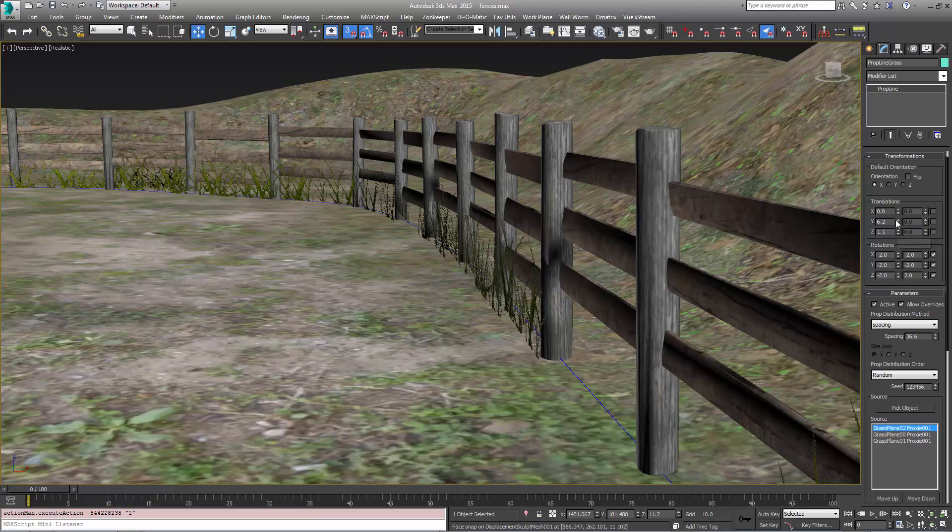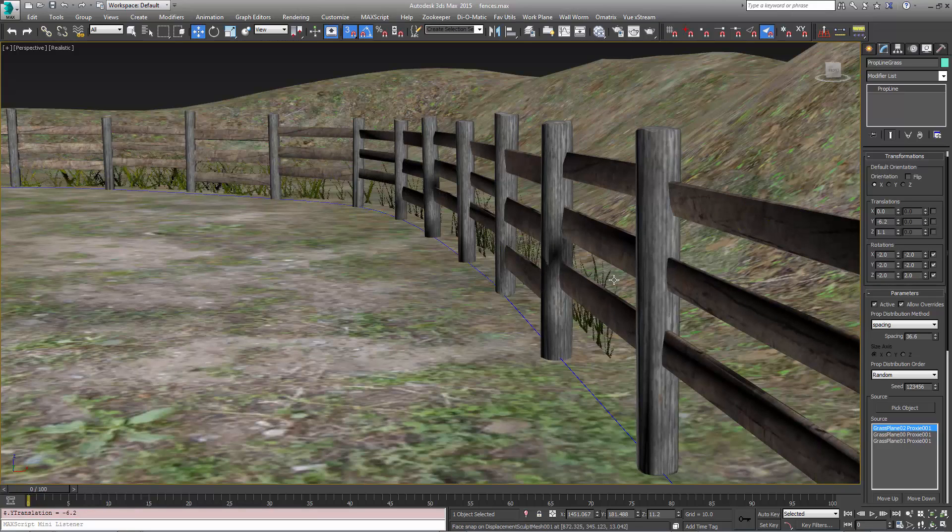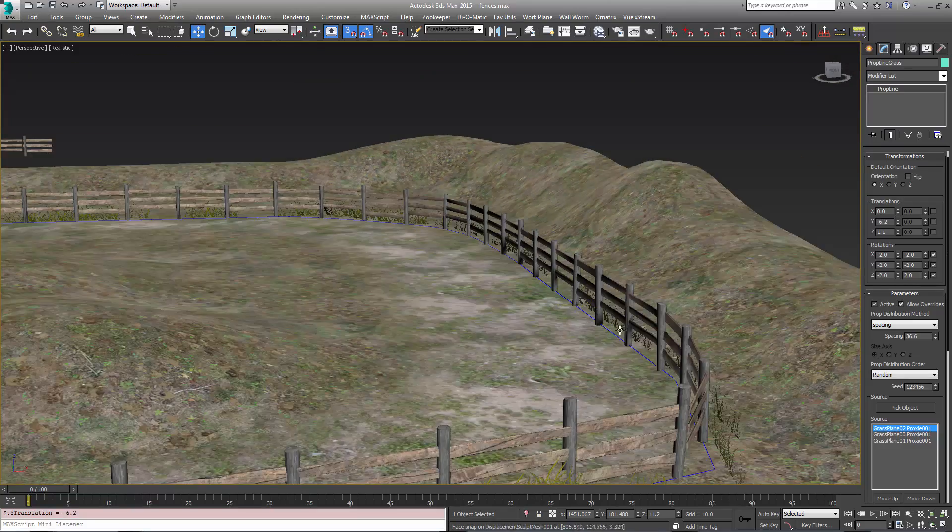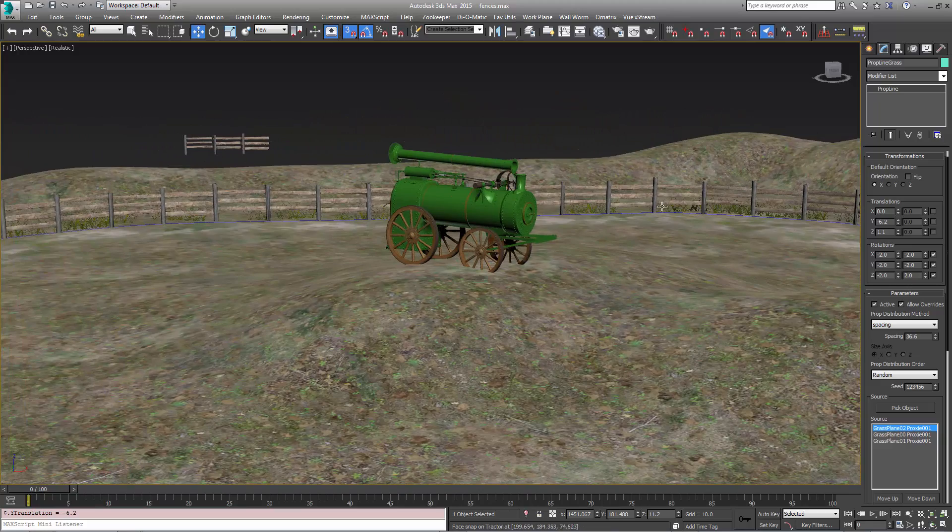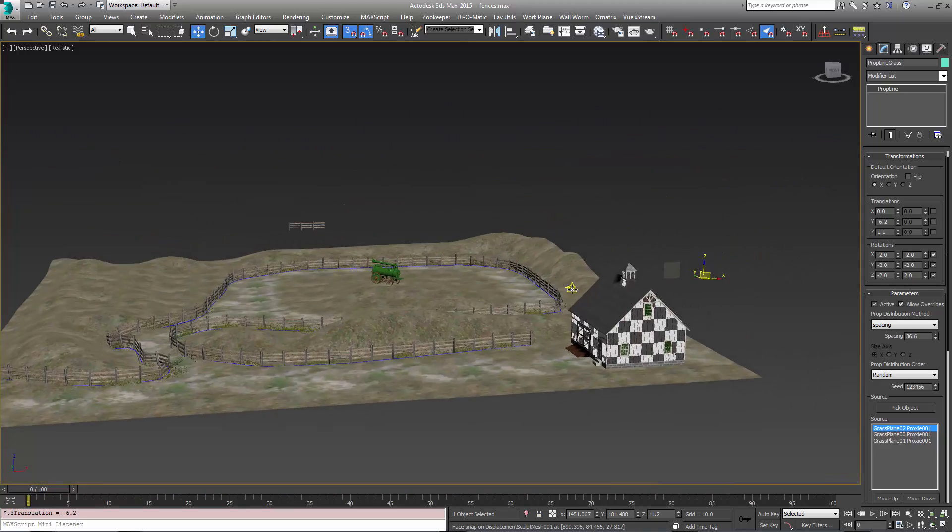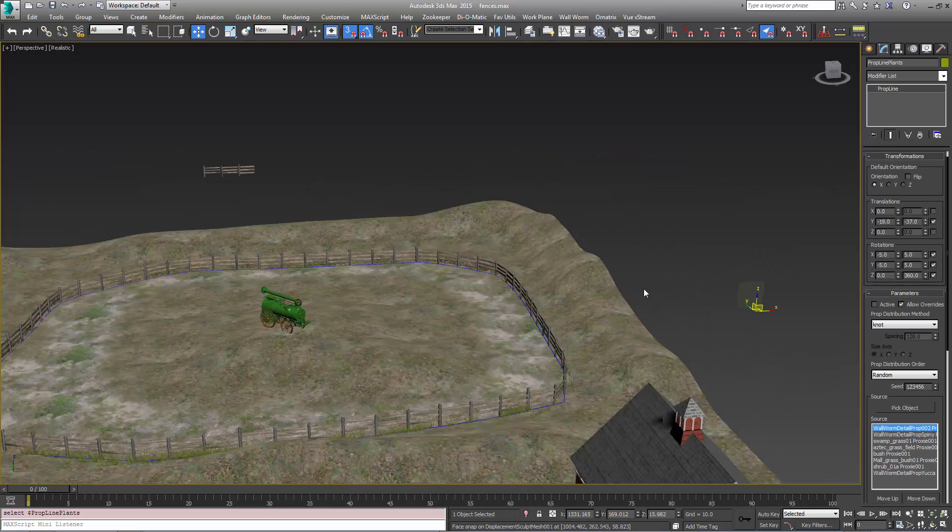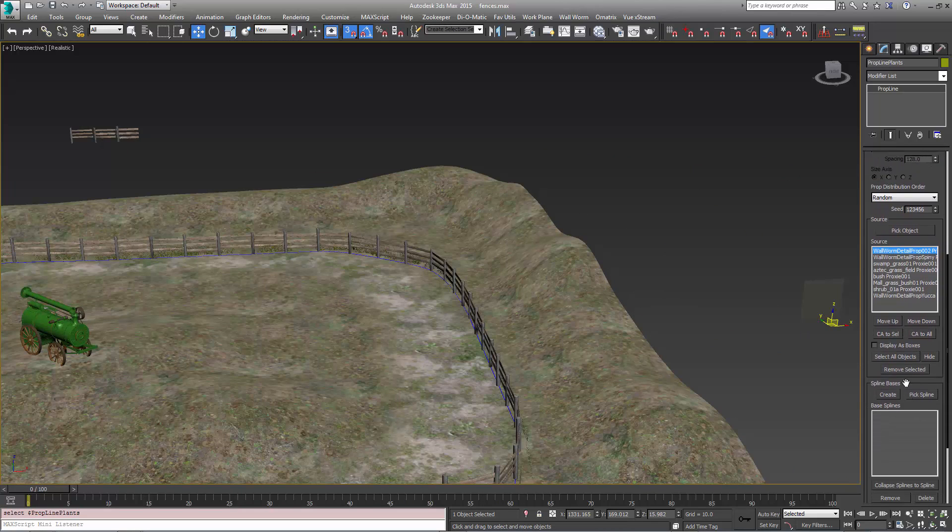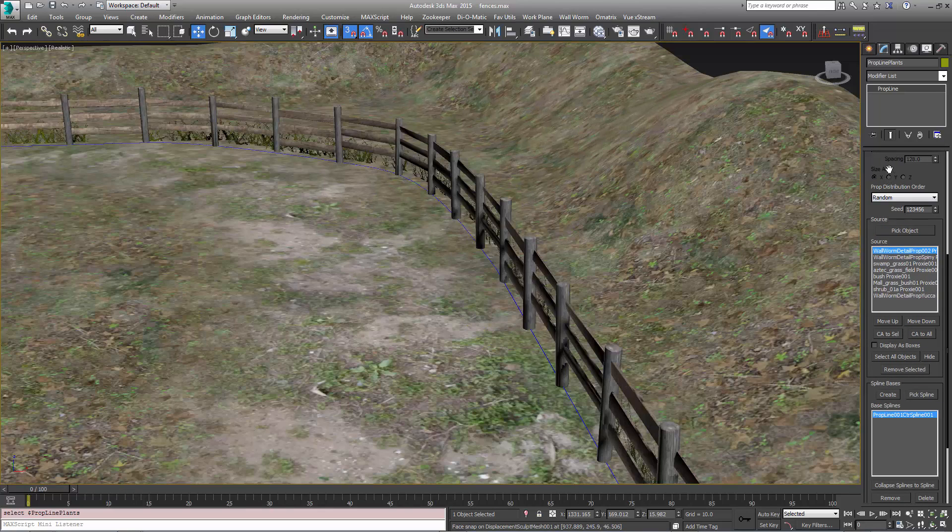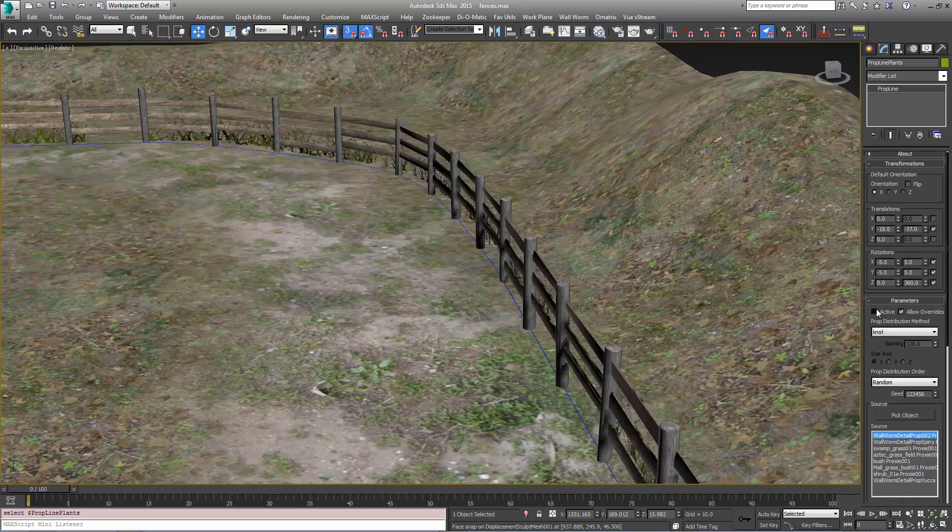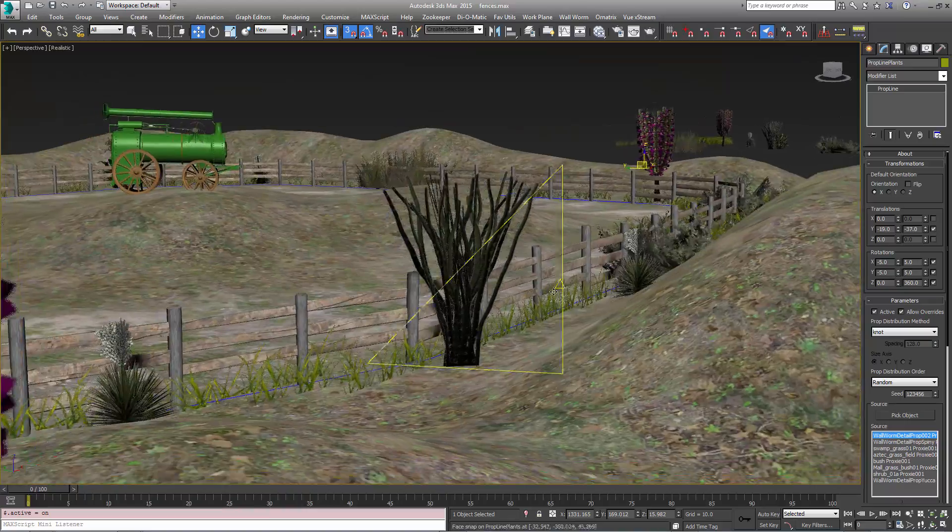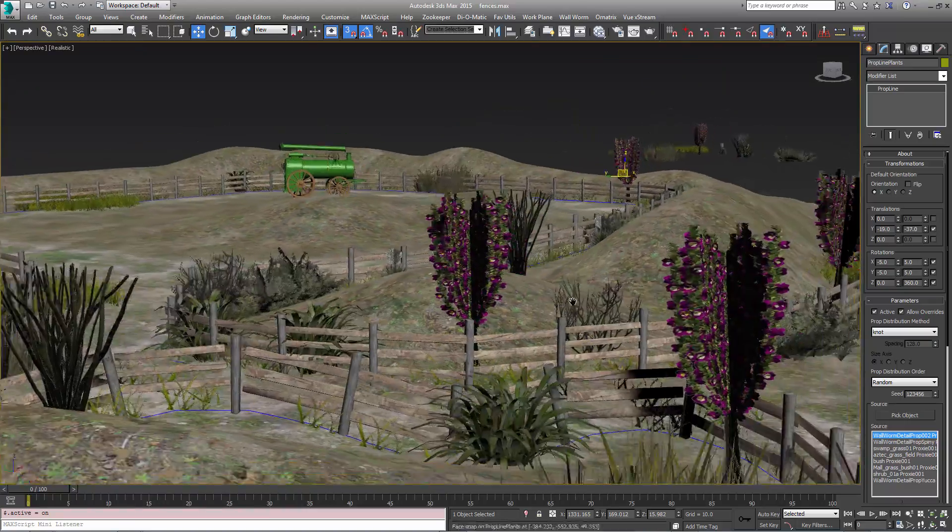If we wanted to change that I could make this go to the other side of the fence in which case now all the grass is right behind the fence. And now I have another prop line that uses a different set of plants. And I'm going to tell it to also use the same spline that we have here. I'm going to activate it. And in this case we have just a bunch of plants that are going along the outside of the fence here.